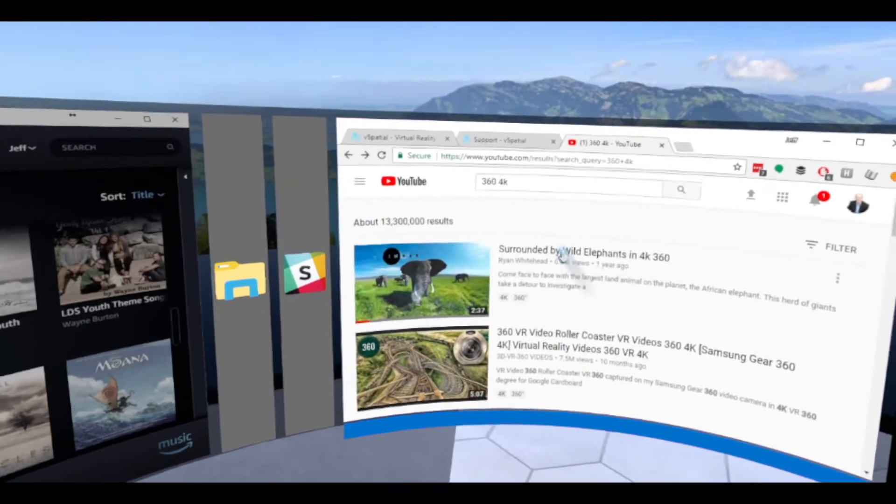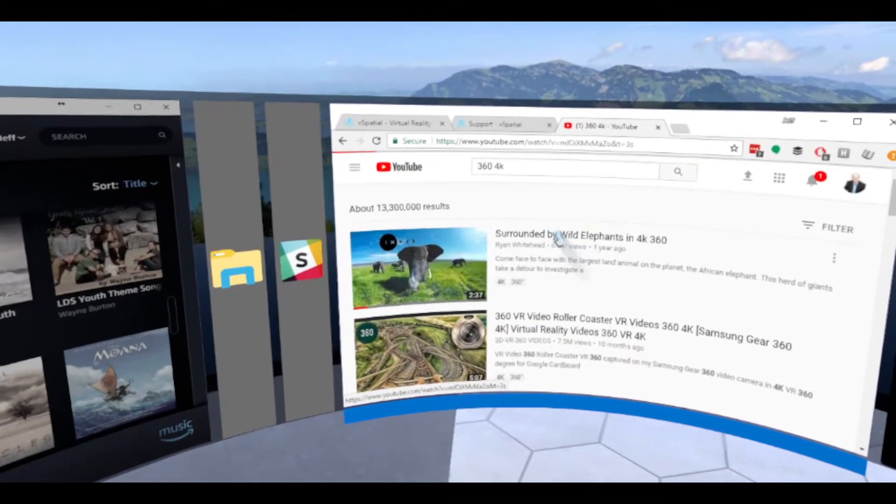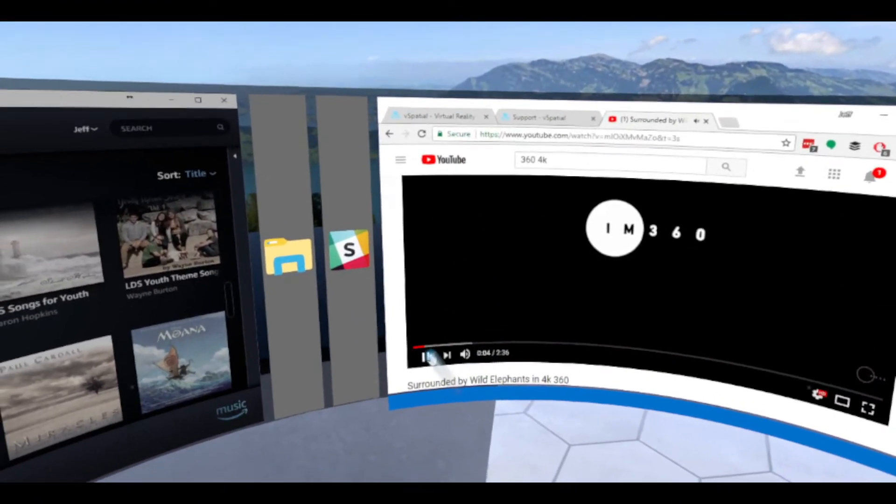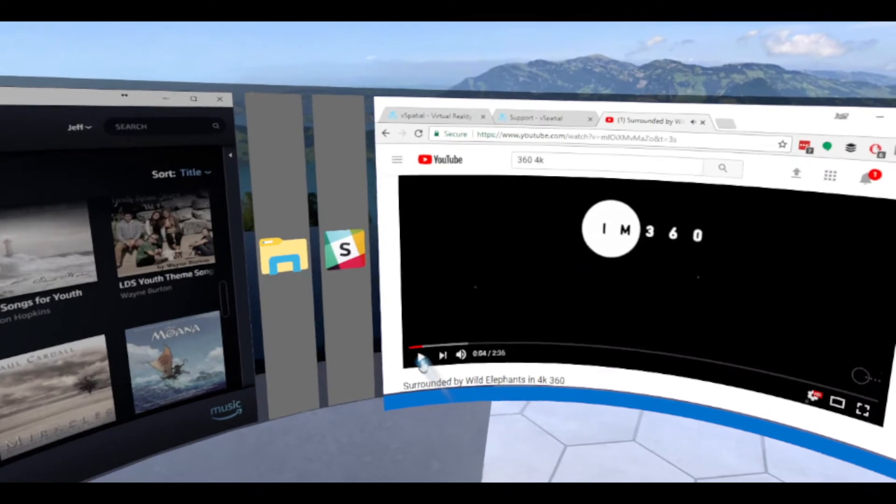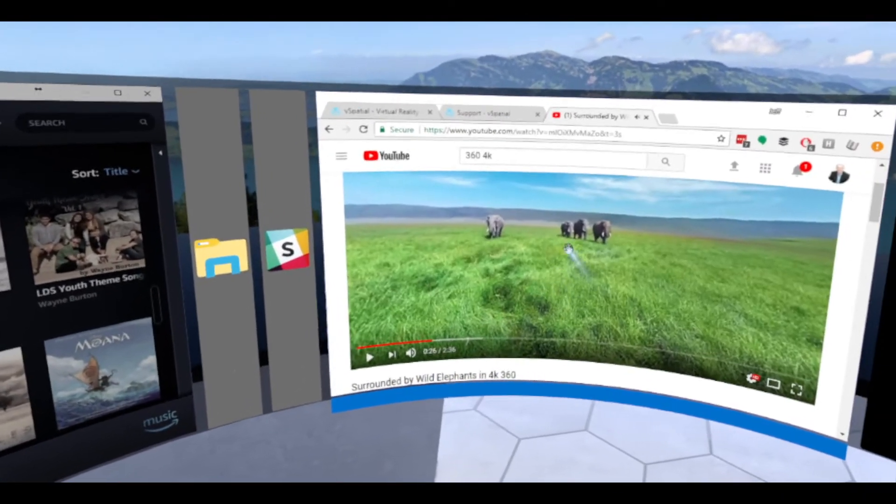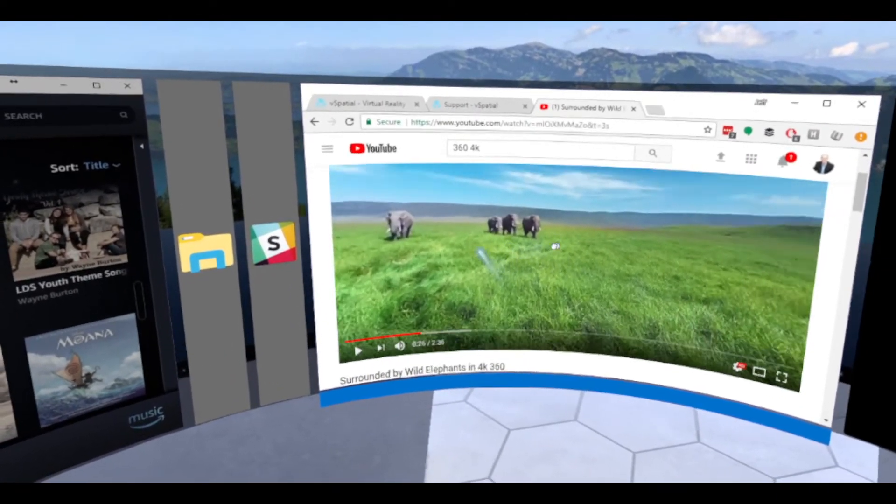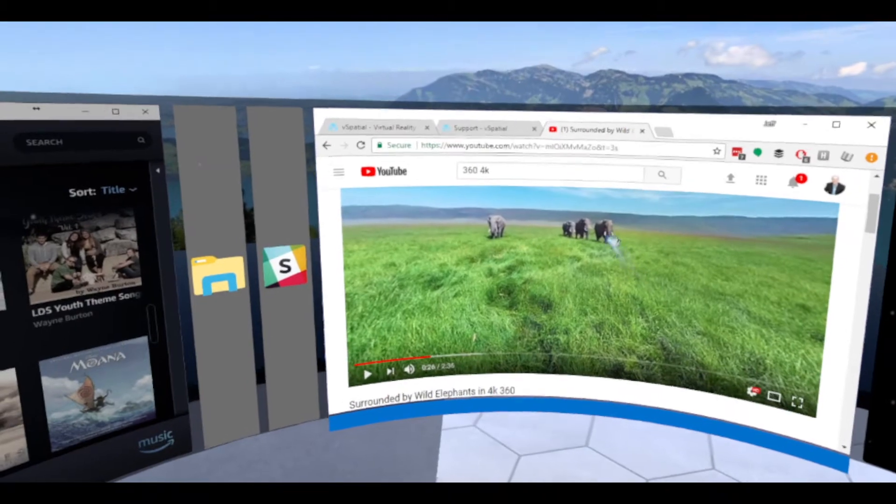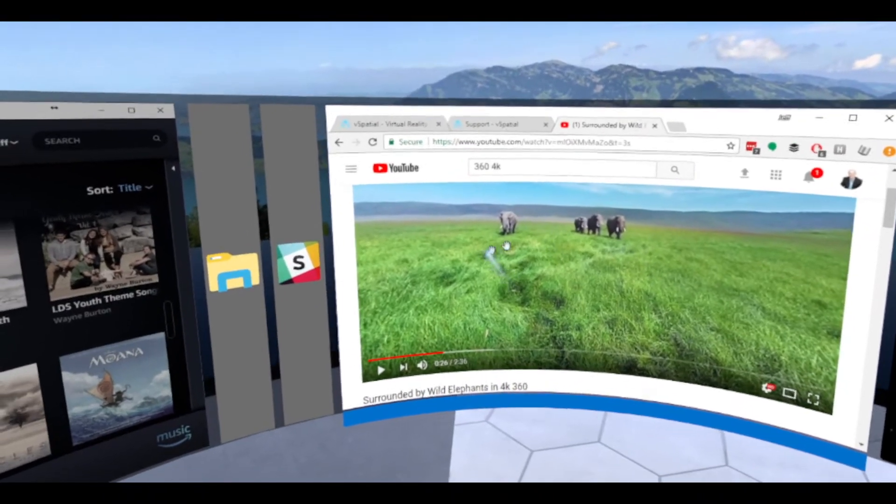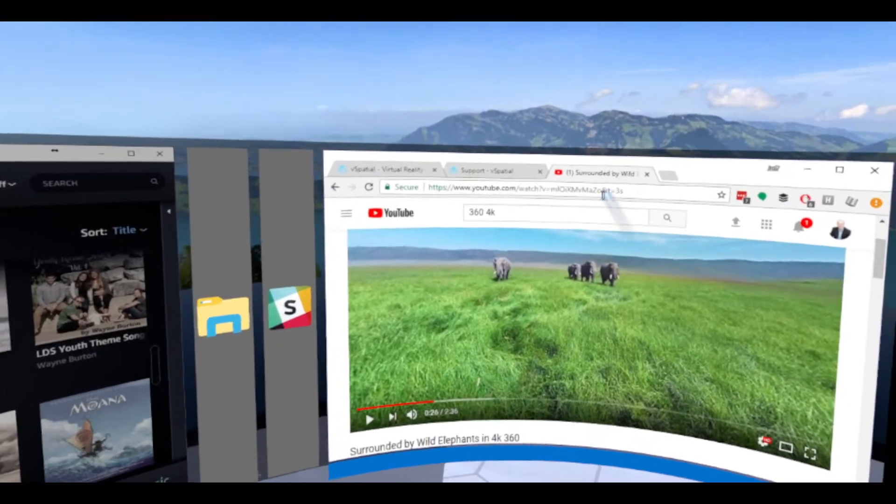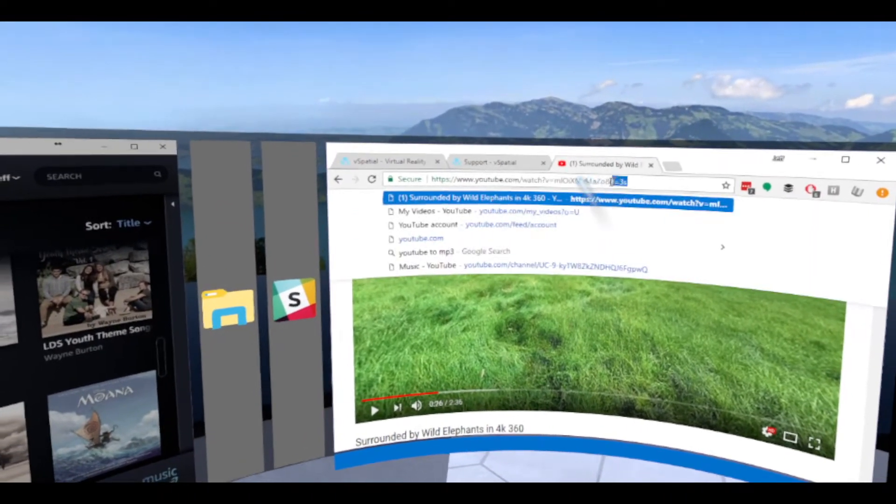Let's go ahead and take a look at the wild elephant one. If you click on the wild elephant one, you can see that this is a video of elephants here. You can scroll around and see inside of it. If you want to get inside this video, just copy the URL.